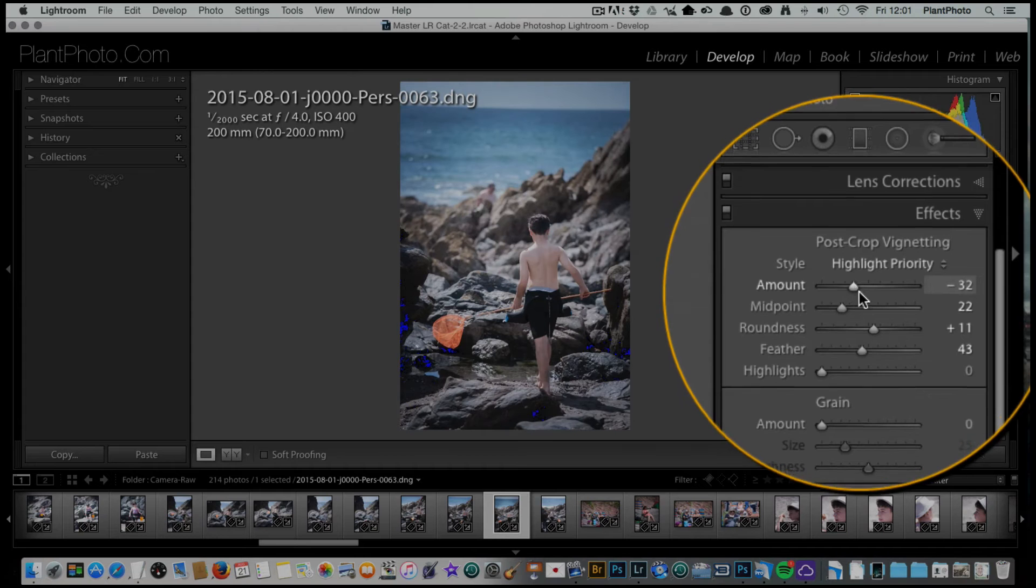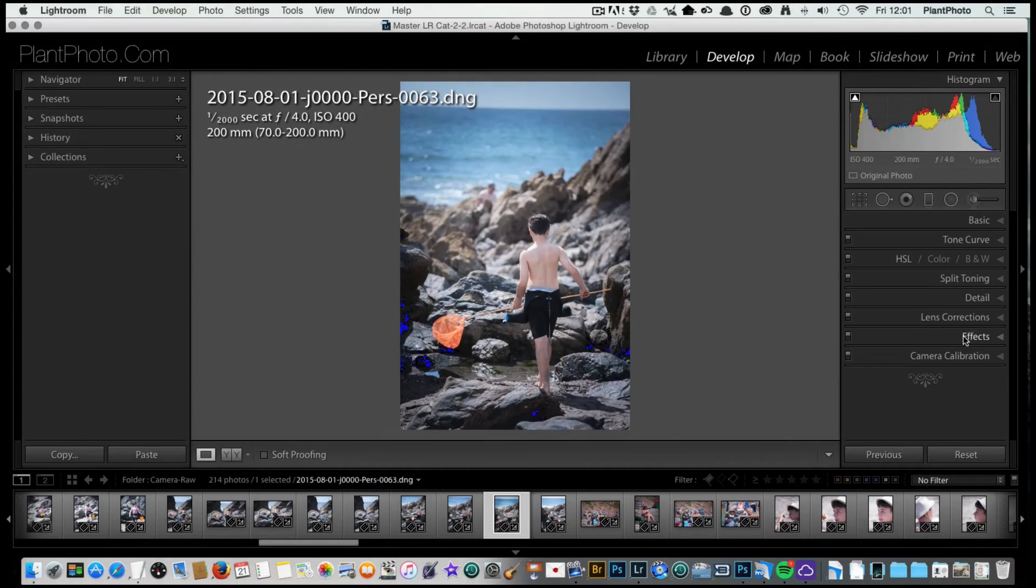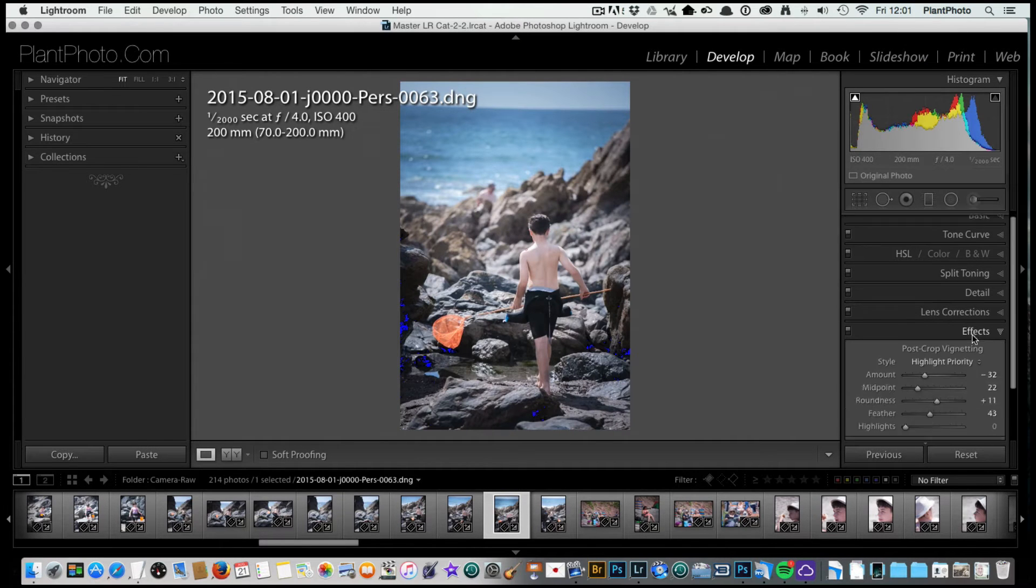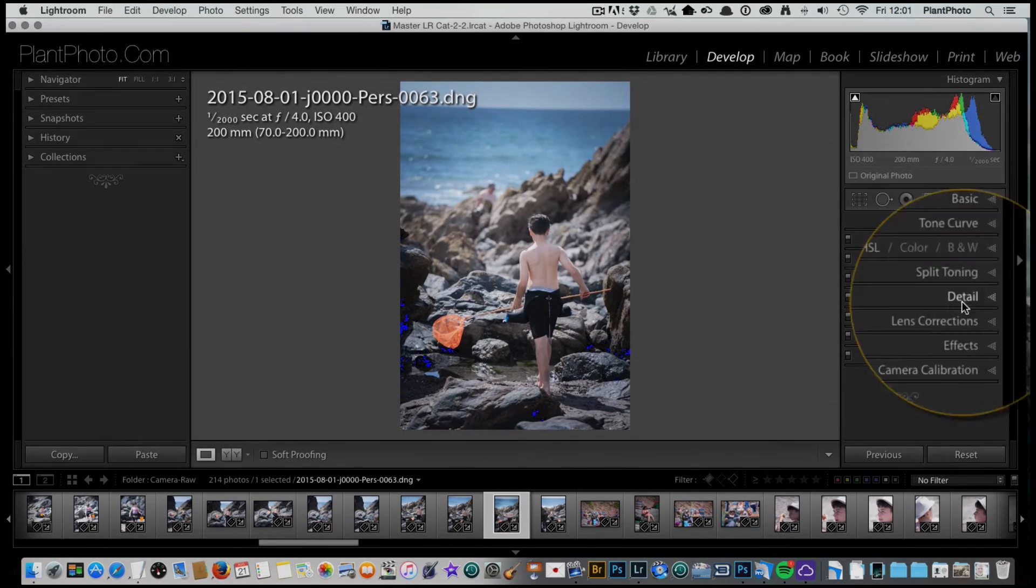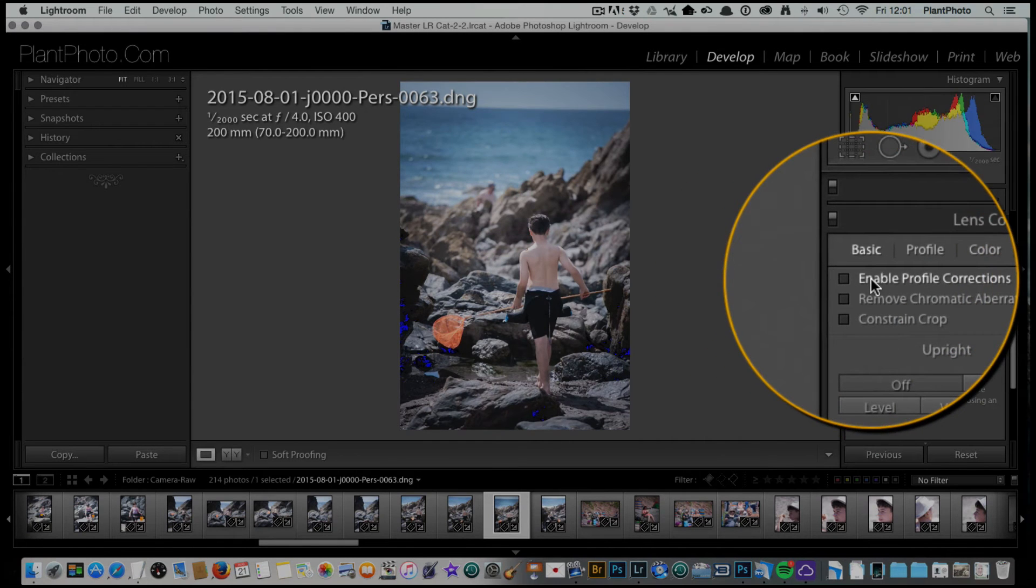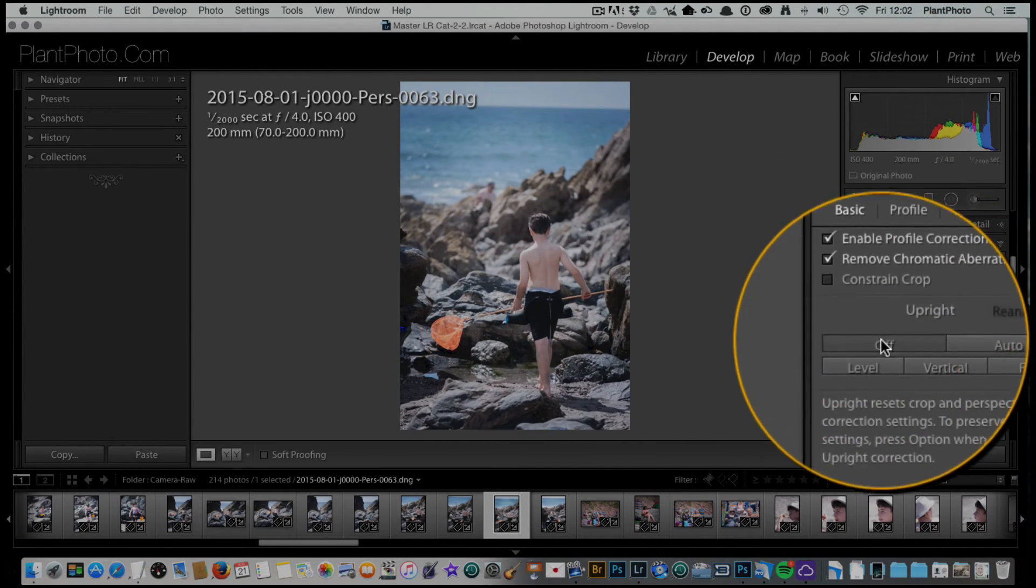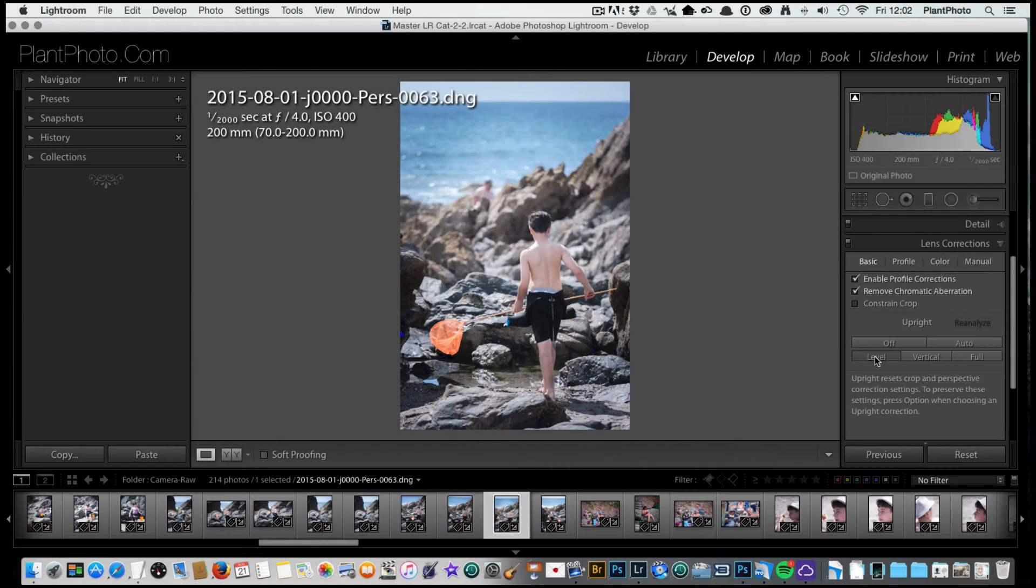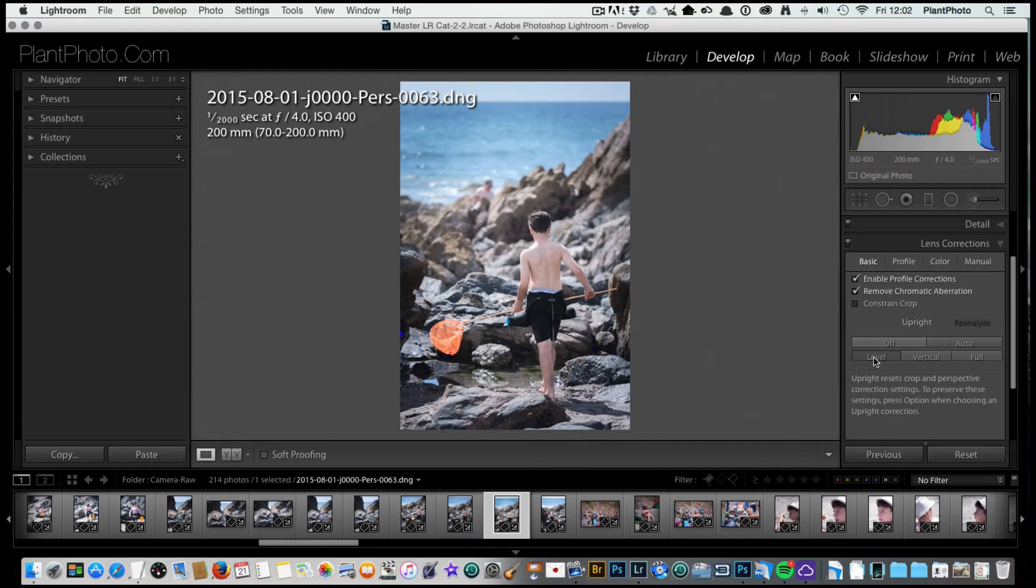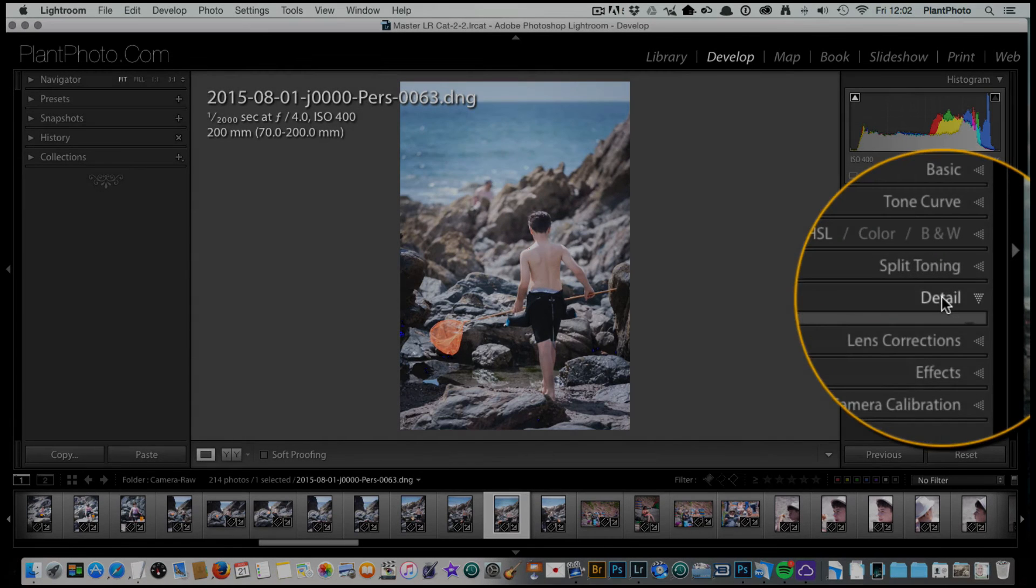So we've done a basic adjustment, camera calibration, and we've gone to the effects tab and just vignetted the image. Also very important, enable profile corrections. Sometimes I'll click vertical if I think it's a little bit skew width. I don't think there's much difference on this image but we'll leave that on.